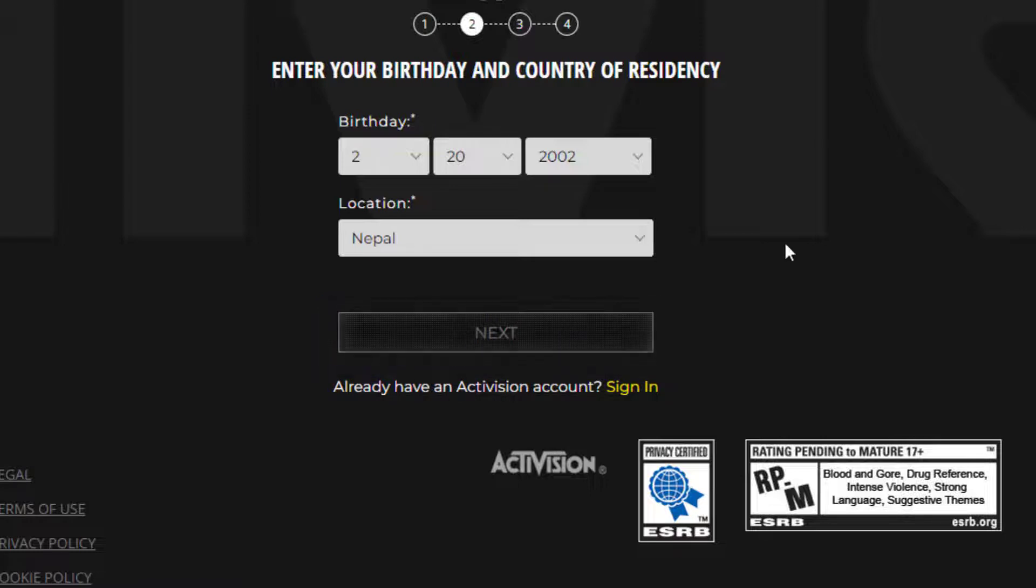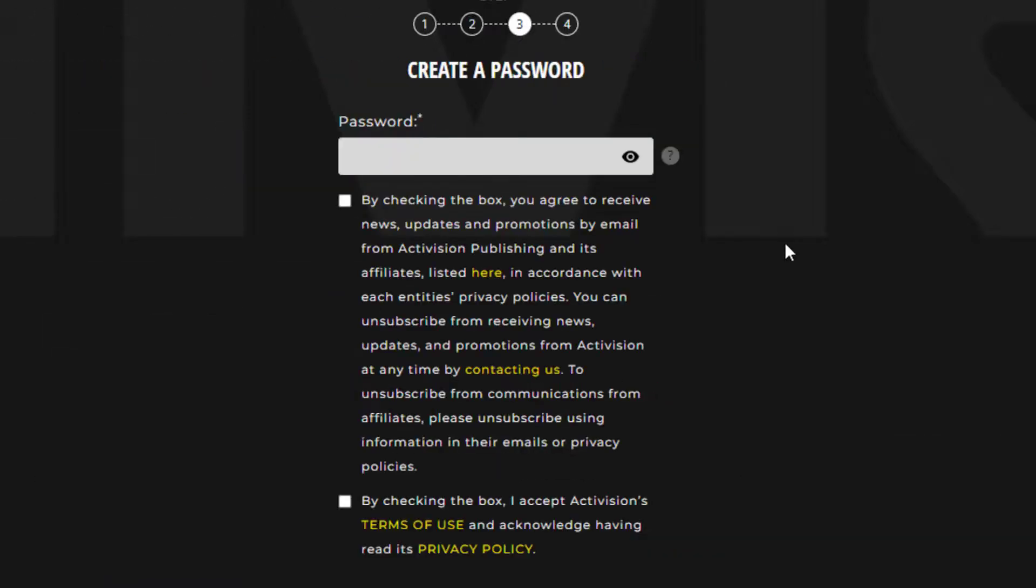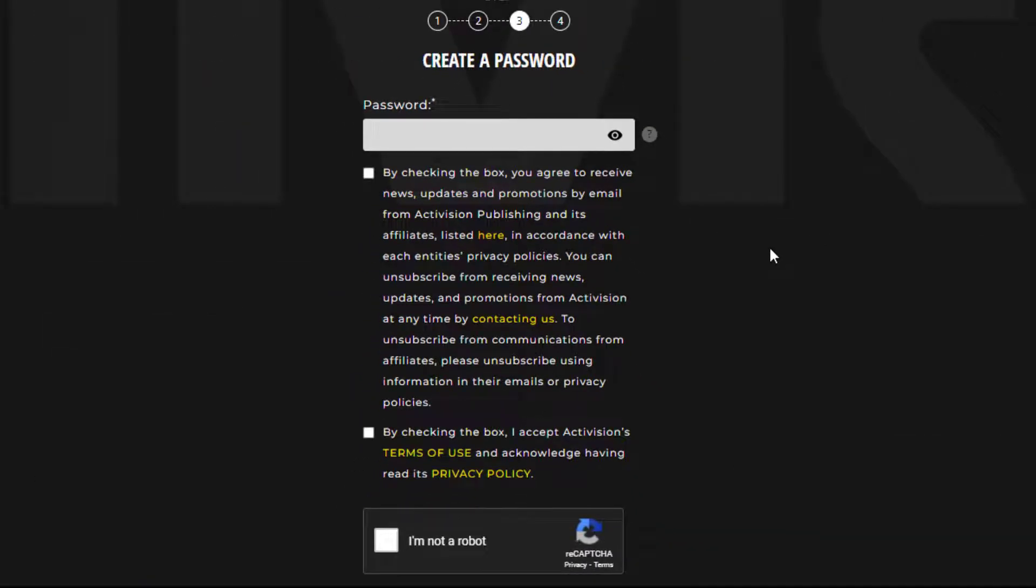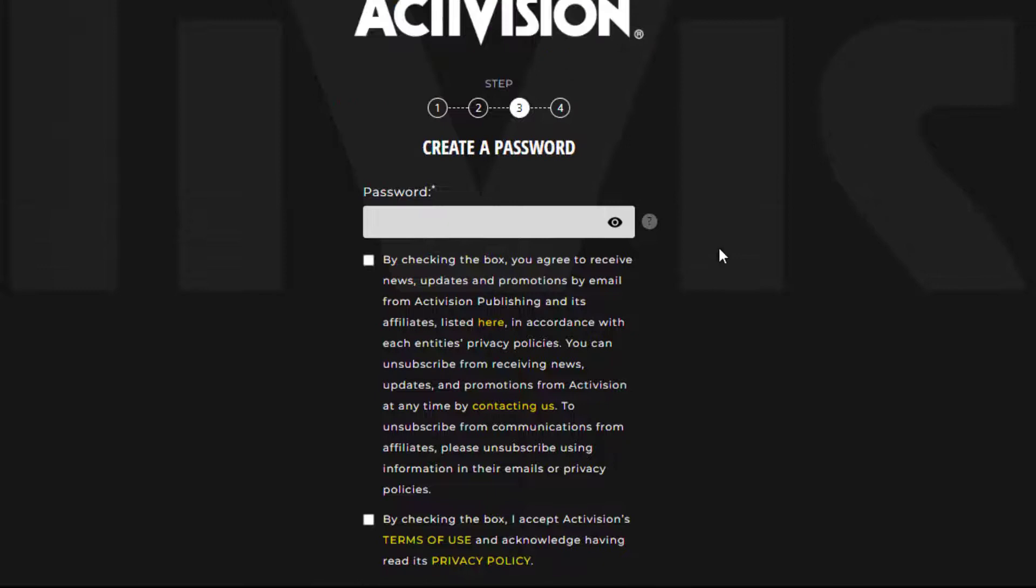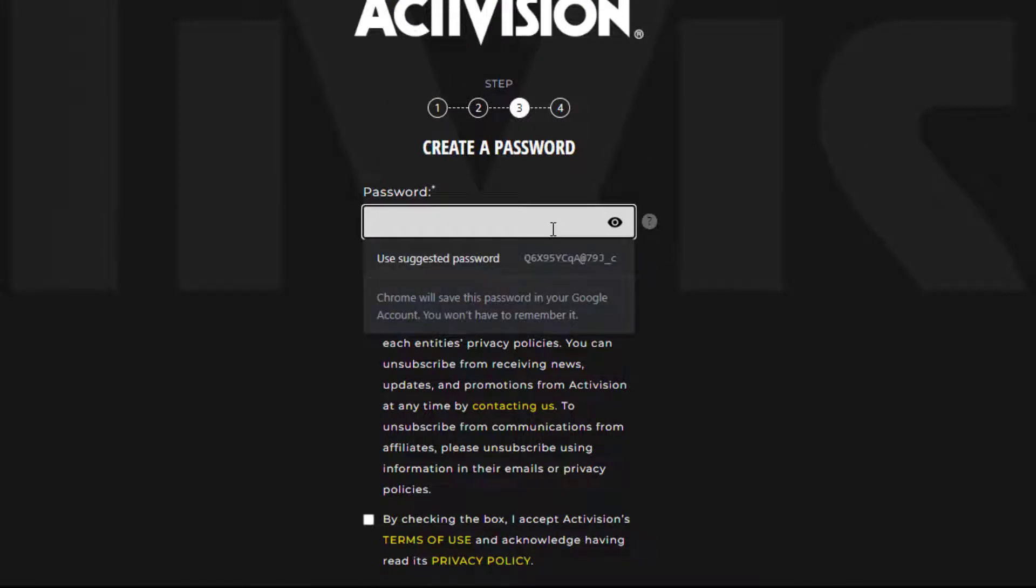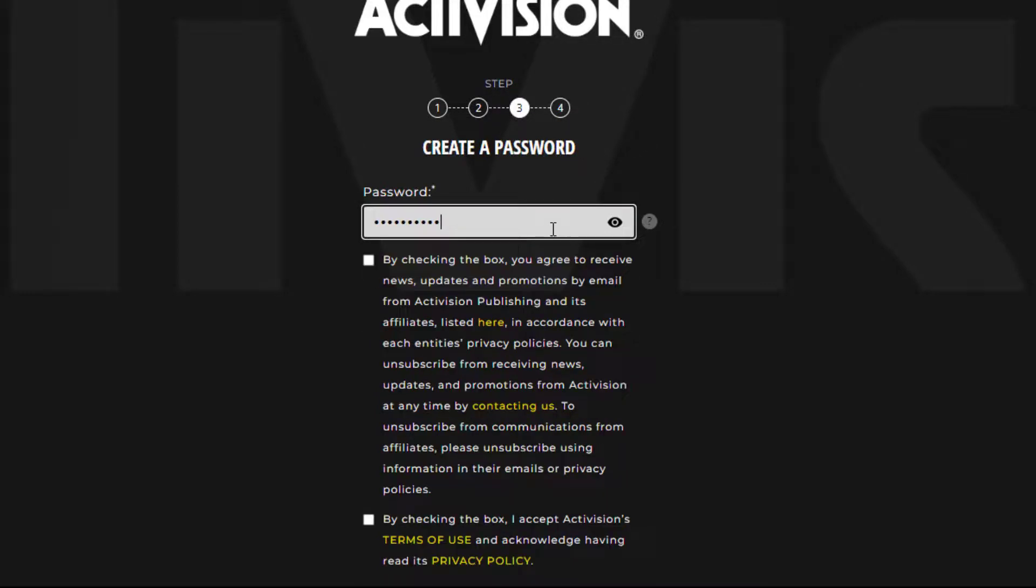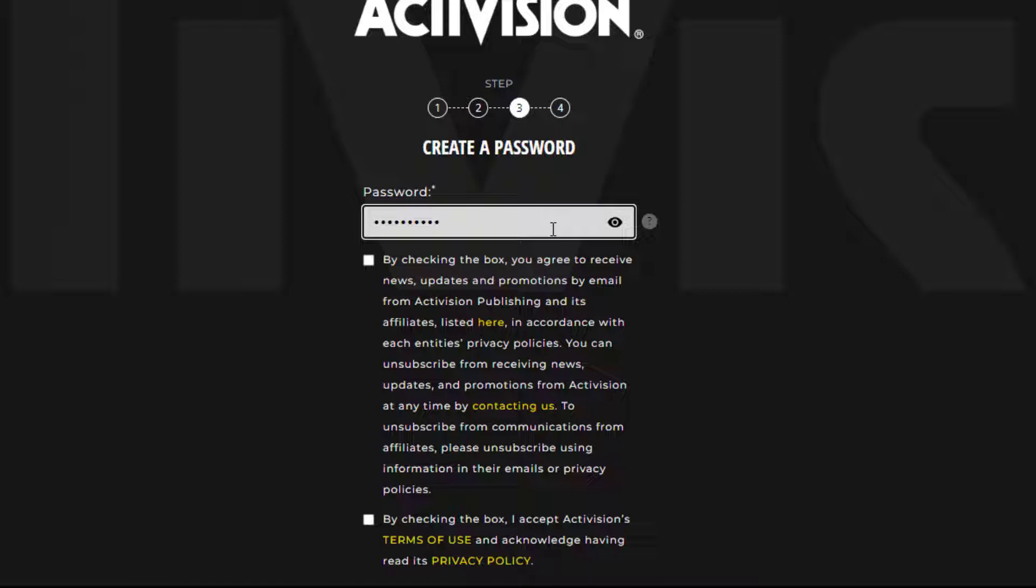The third step says to create a password. In the password box, simply type in the password you want to use, or you can use the suggested password by the website itself. While creating a password, remember to include uppercase and lowercase letters, as well as numbers, to make your password more secure.